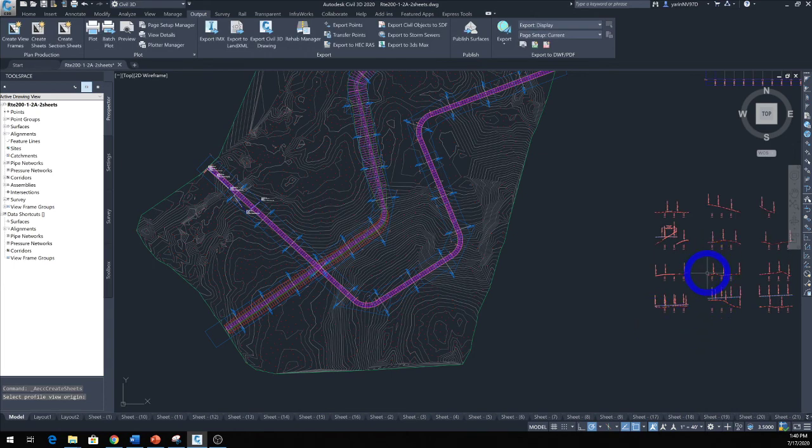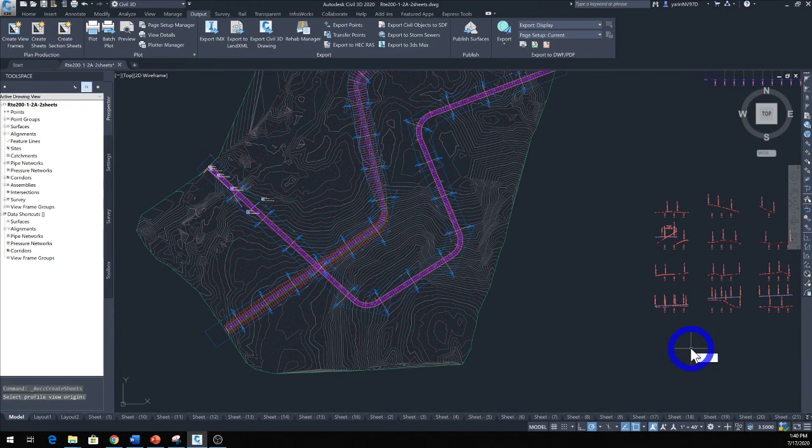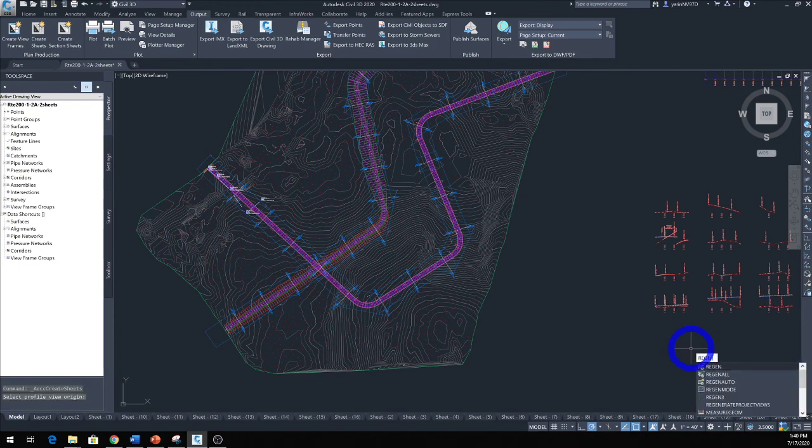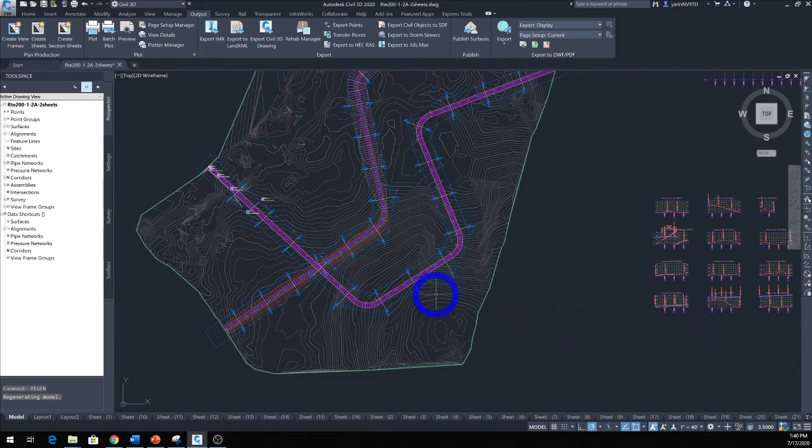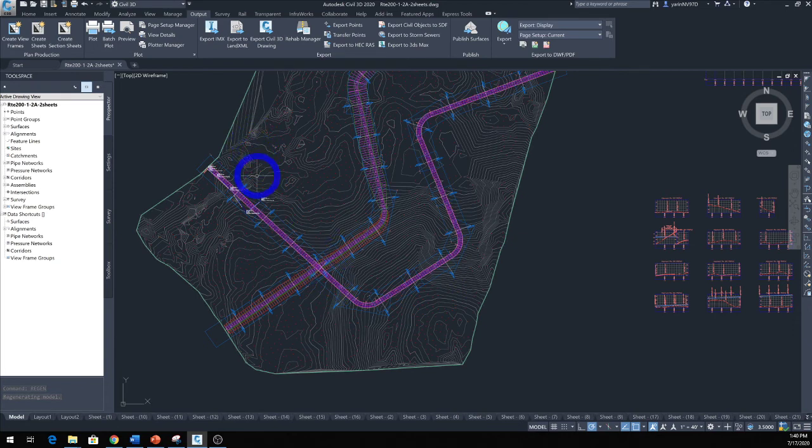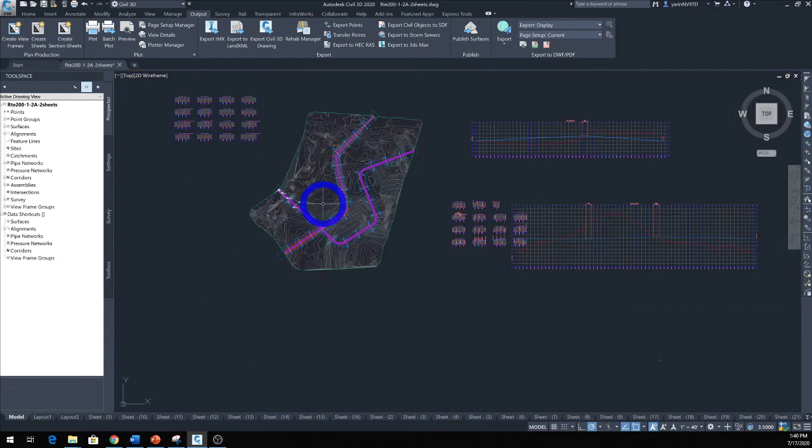And it came out good because it went too quick. So let's type in Regen and clean it up a little bit. There you go. Now let's go ahead and see our sheets that came out too. We made some changes.